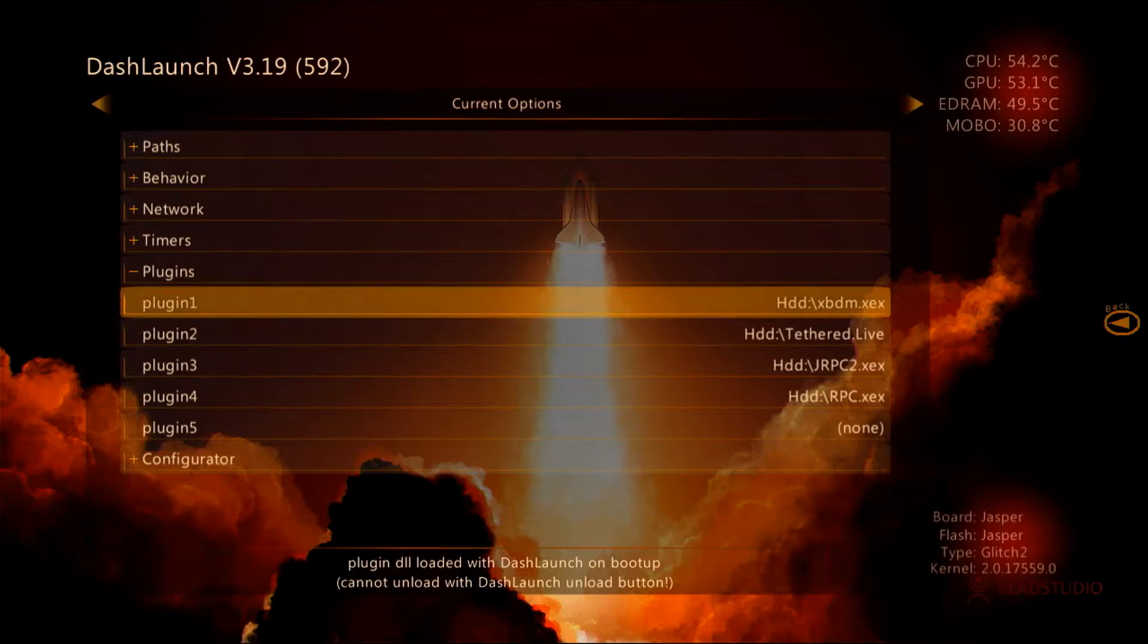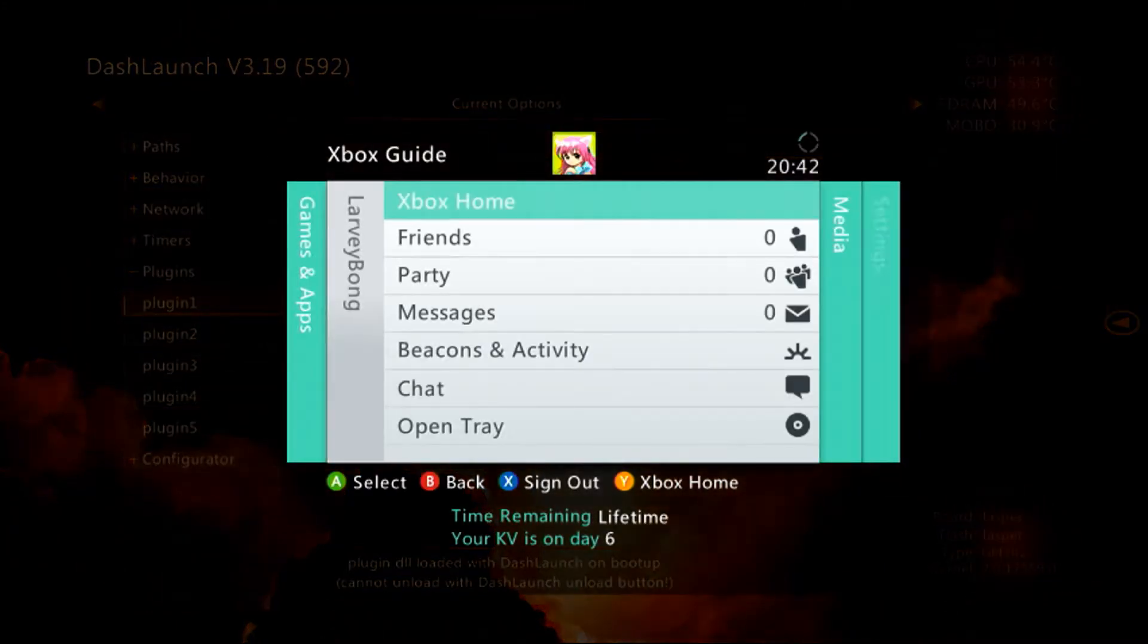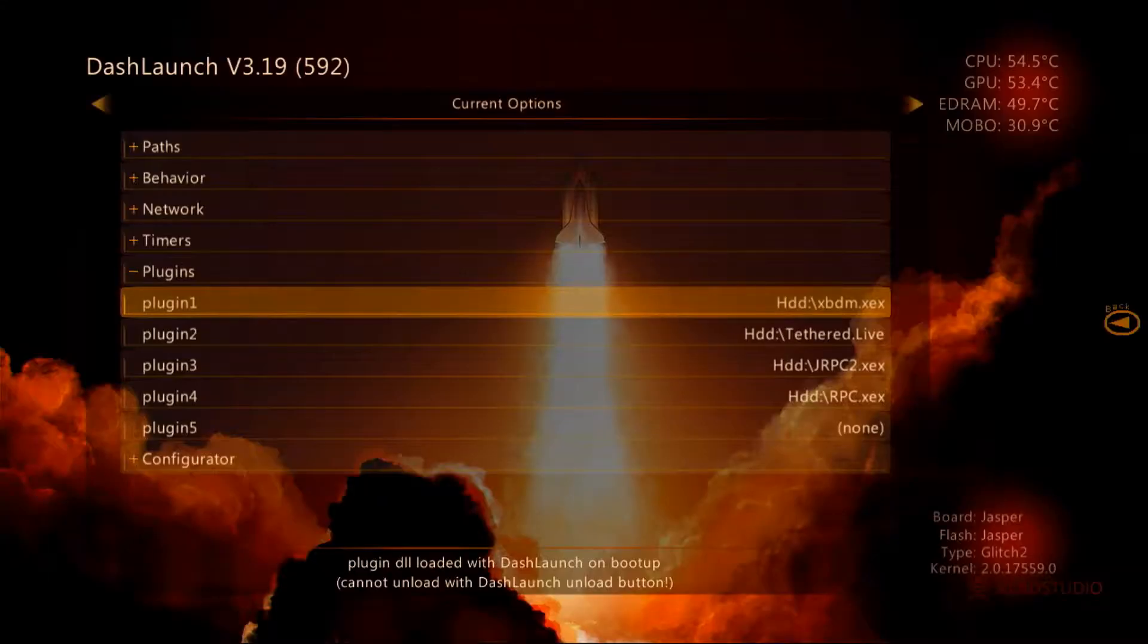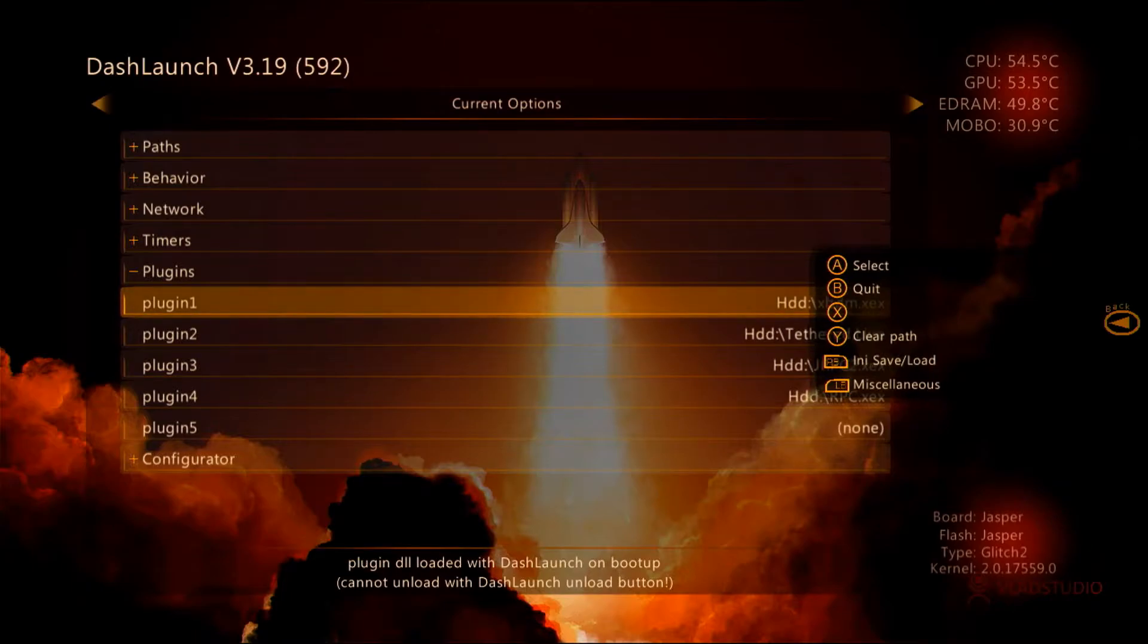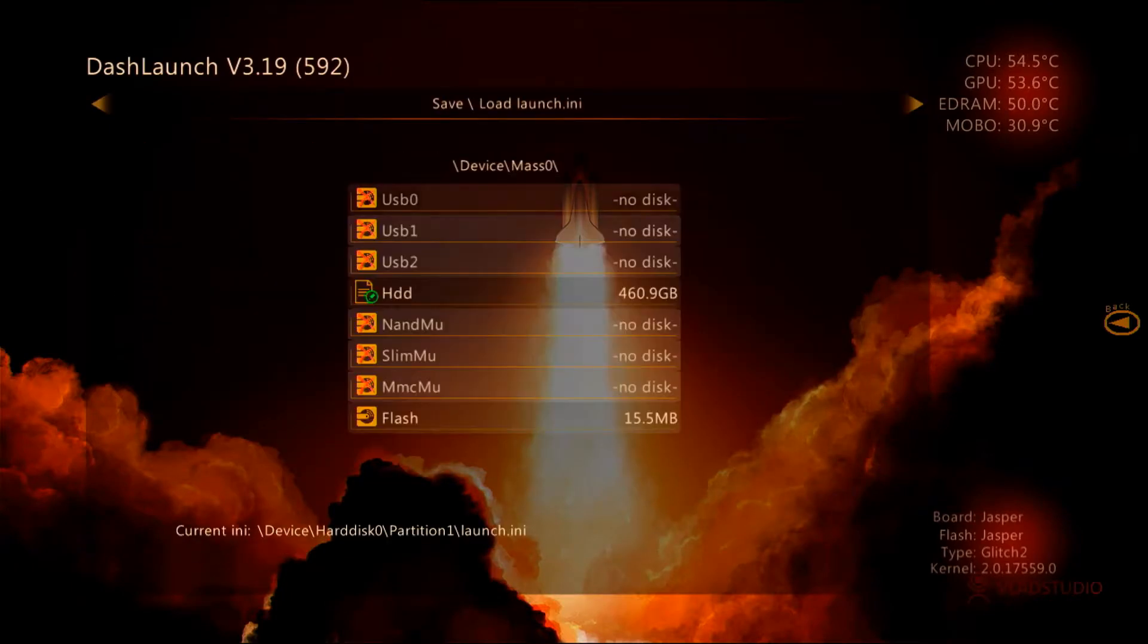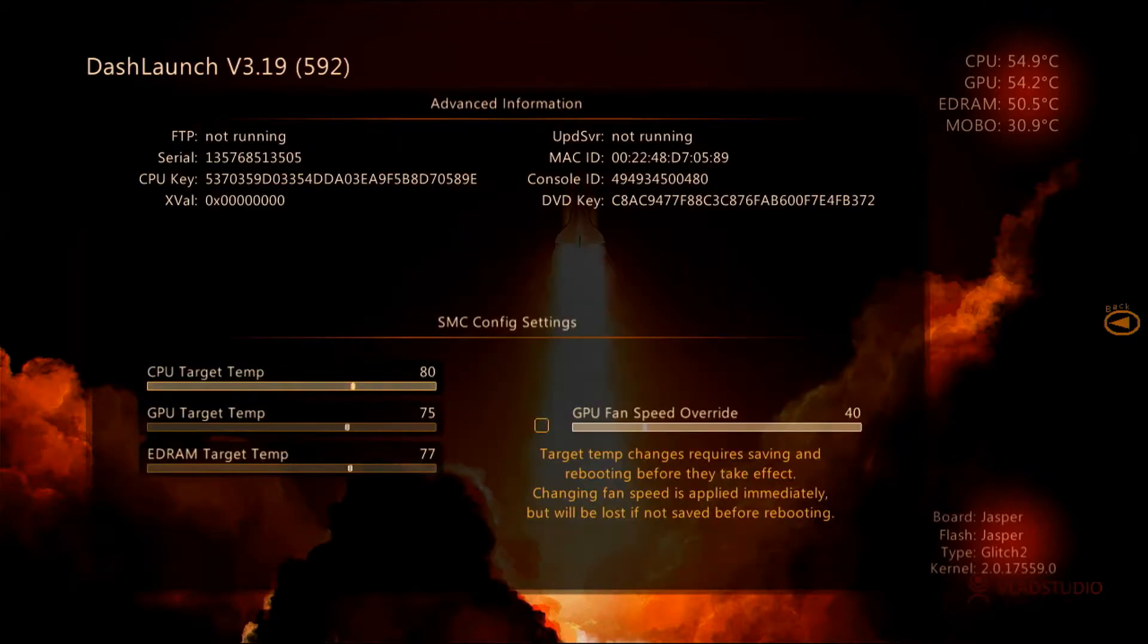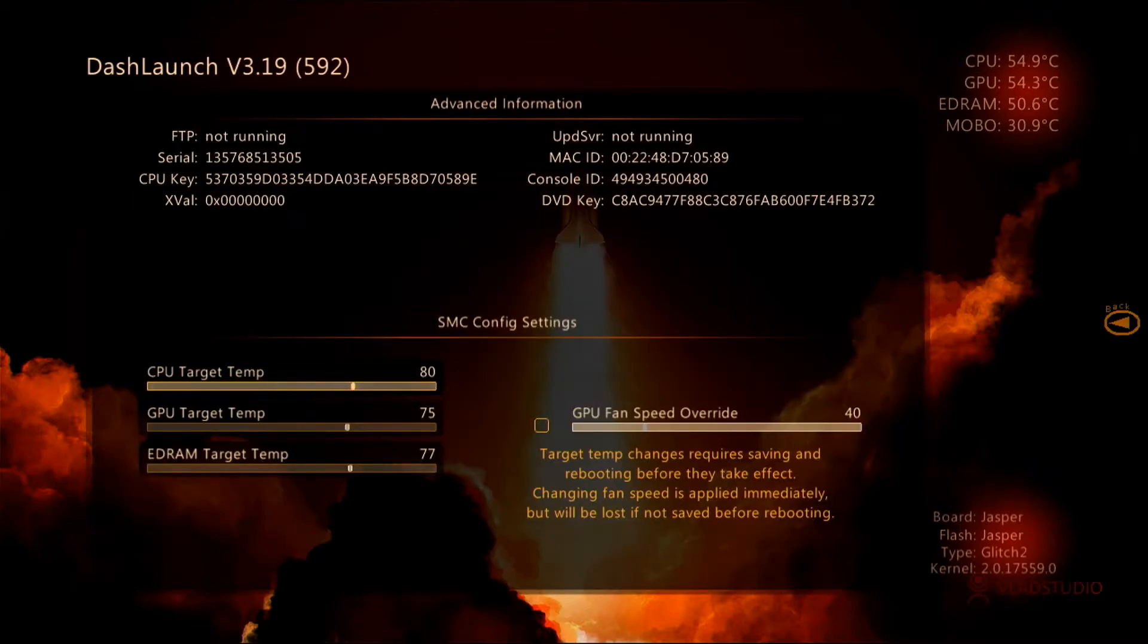The only thing I would recommend doing before going anywhere else is making sure you save it. Come down to this and click X, then press A, X, A a couple of times to save it and load it. Also, you need to get hold of your console's IP address.